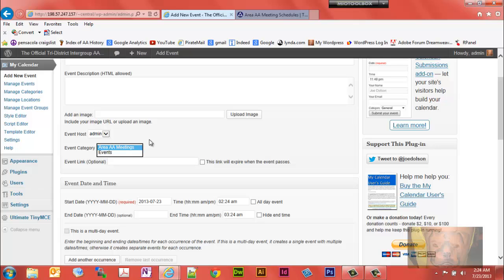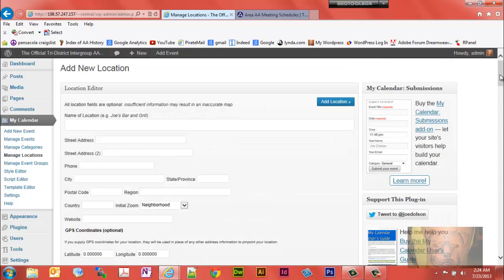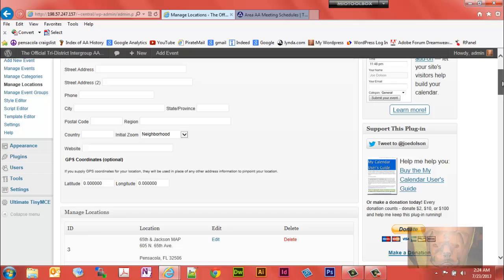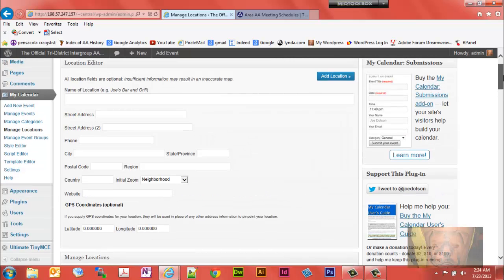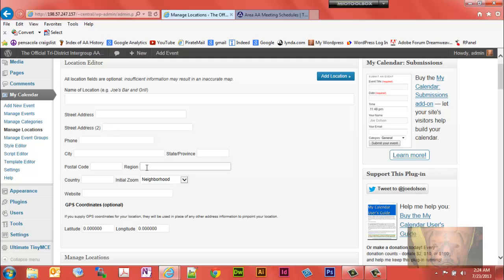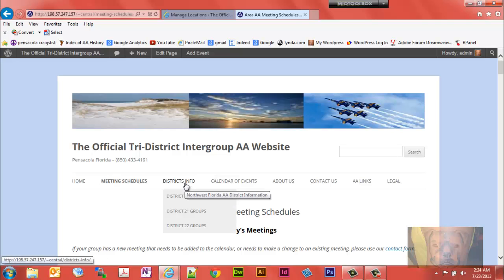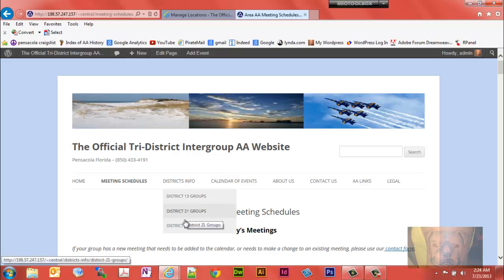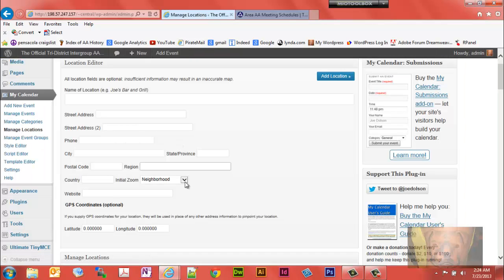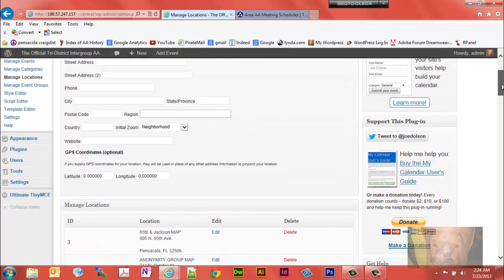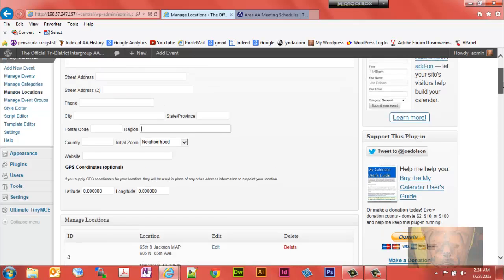The calendar also includes the ability to add locations with addresses. We use regions as well. On the website, we have district info for Districts 13, 21, and 22. Those are the regions I use in this particular calendar, which is important because it's a filter we can use, which will be demonstrated a little later.